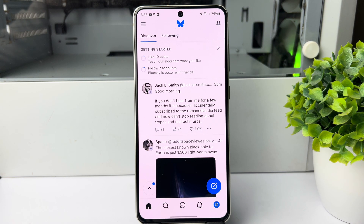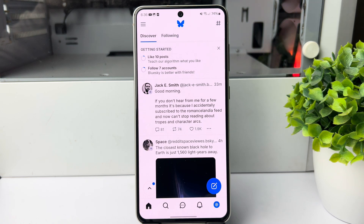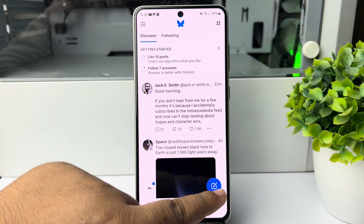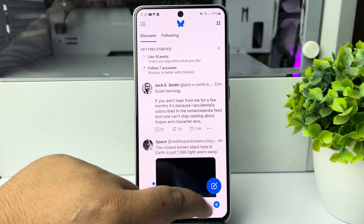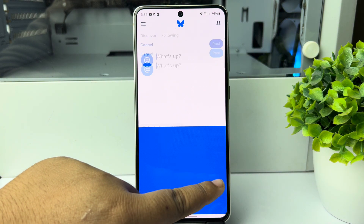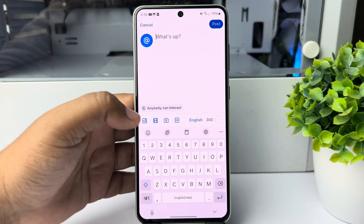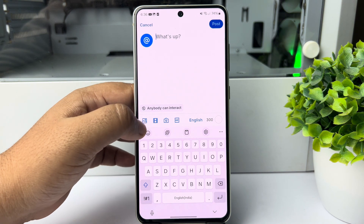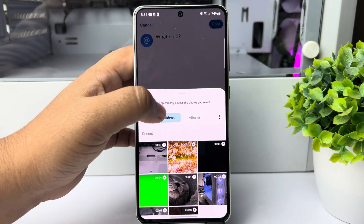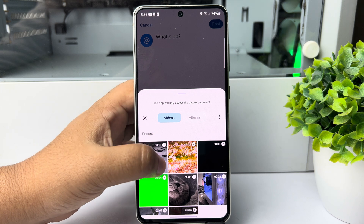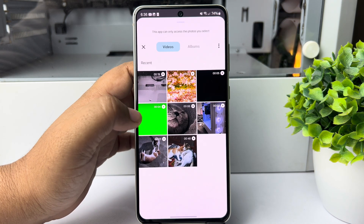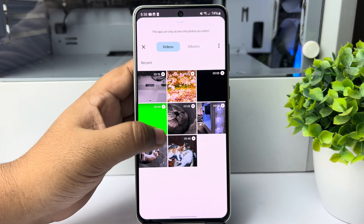I'll show you the right way to upload a video in Bluesky. Go to your Bluesky and tap on the create new post icon. In here we can see the video icon, so tap on this video icon, and here select videos from your gallery and go ahead and select a video.